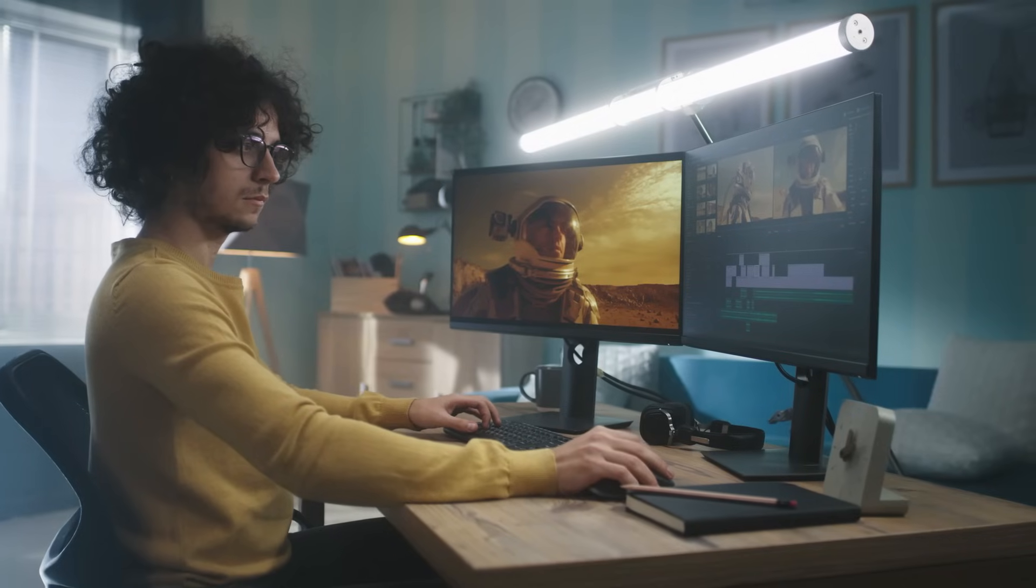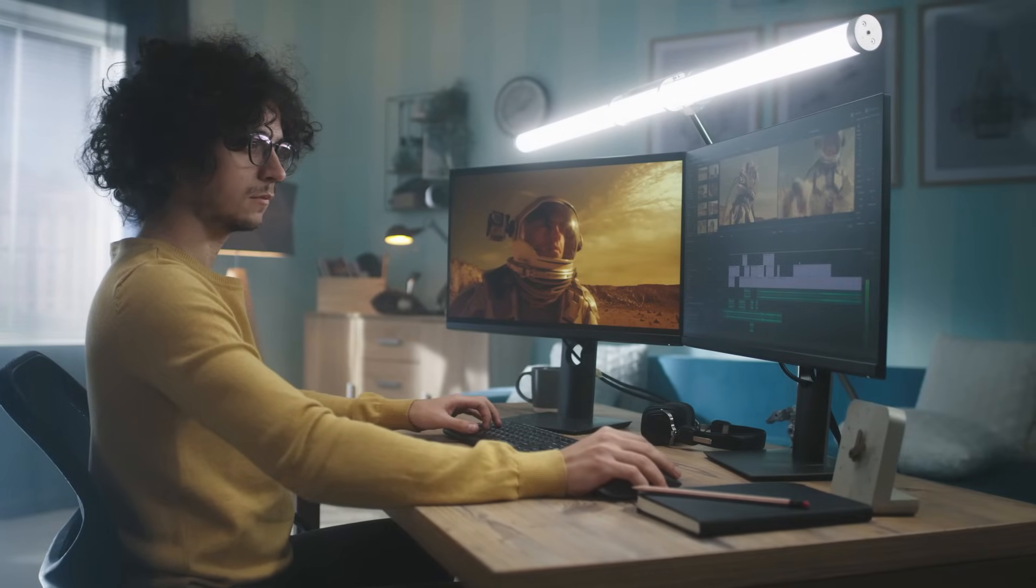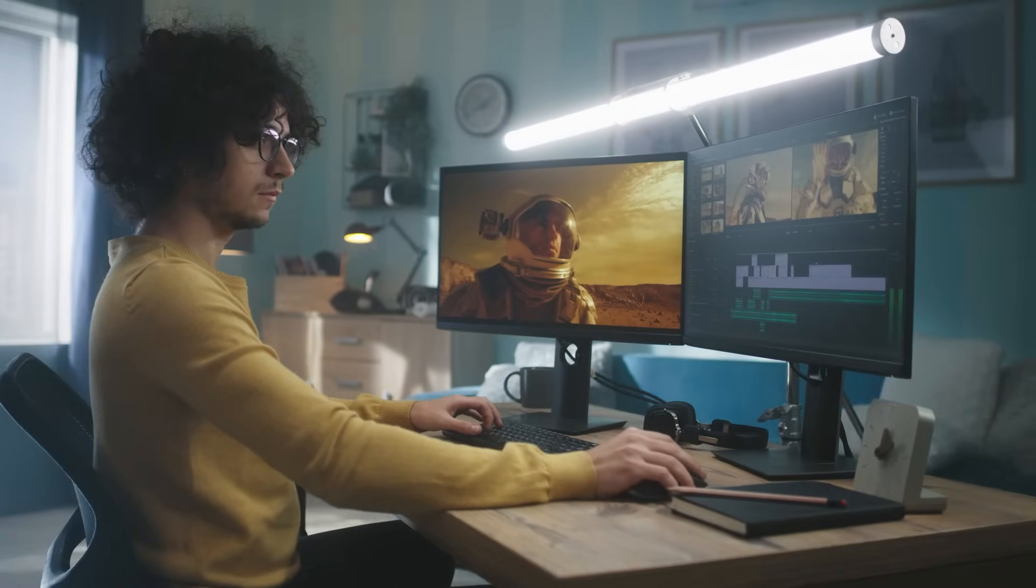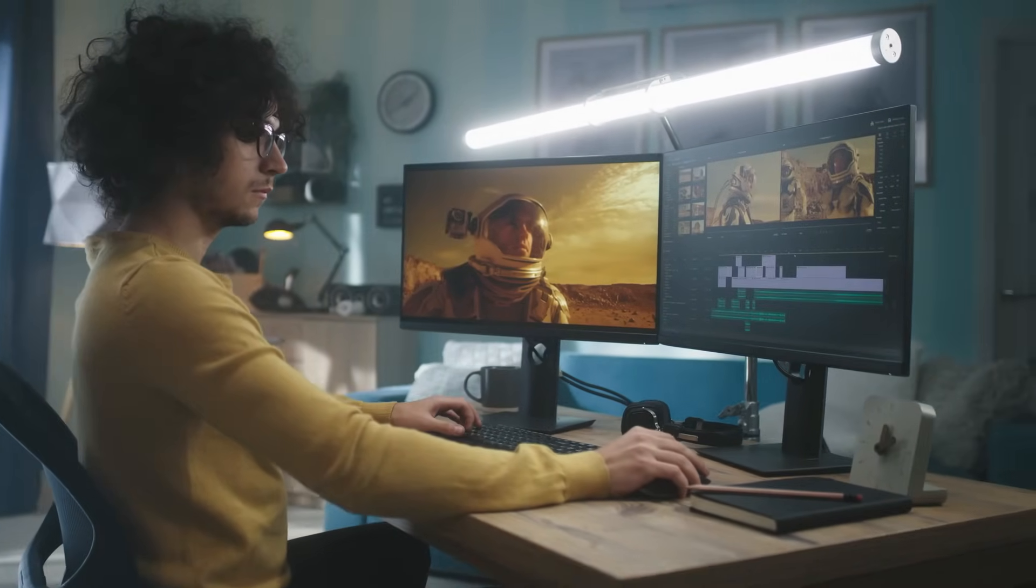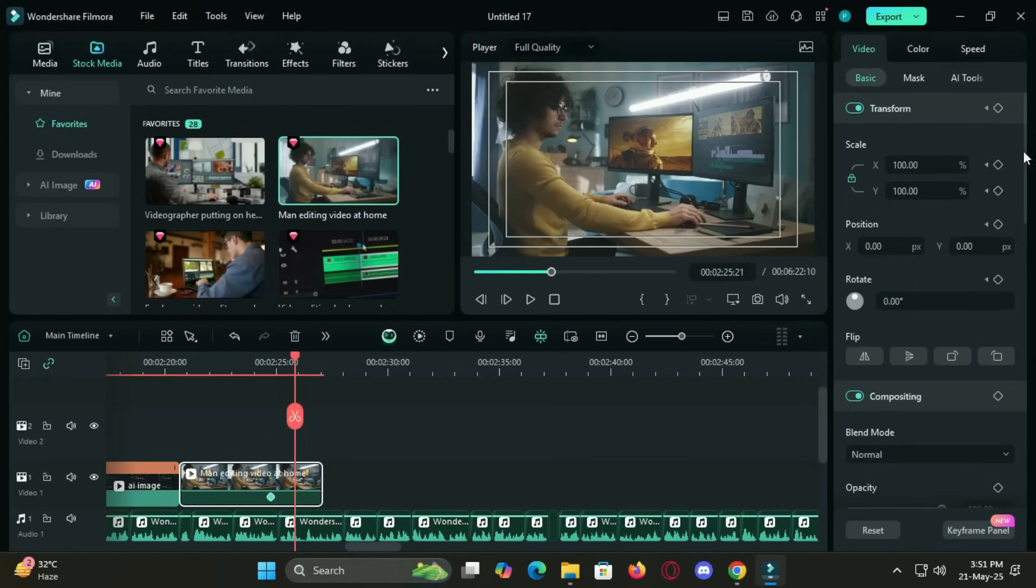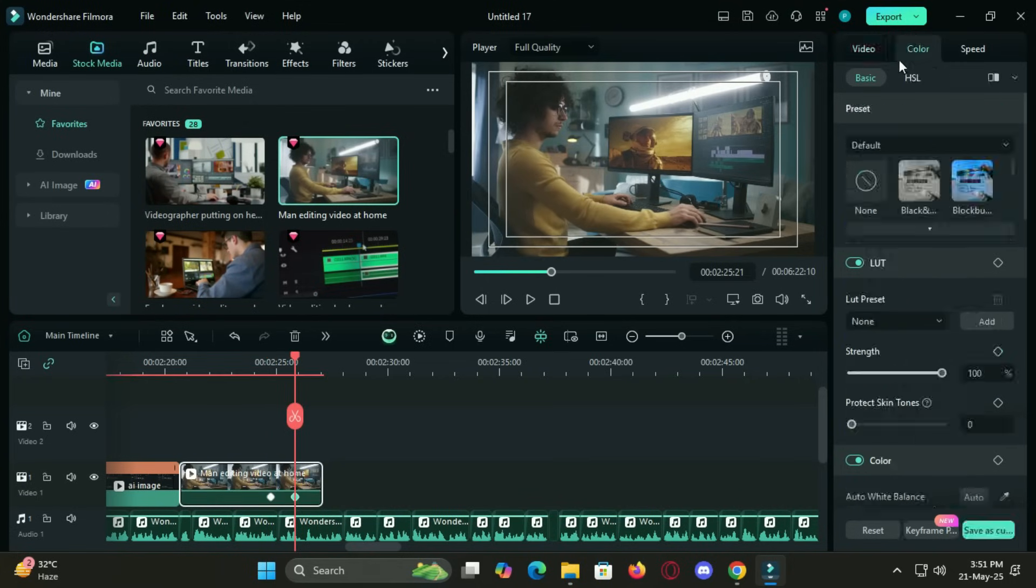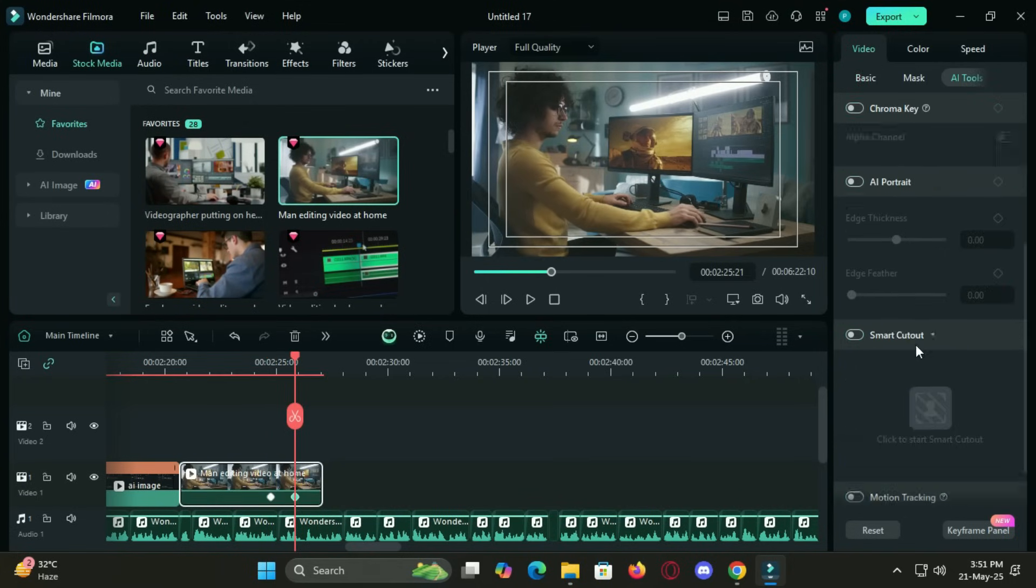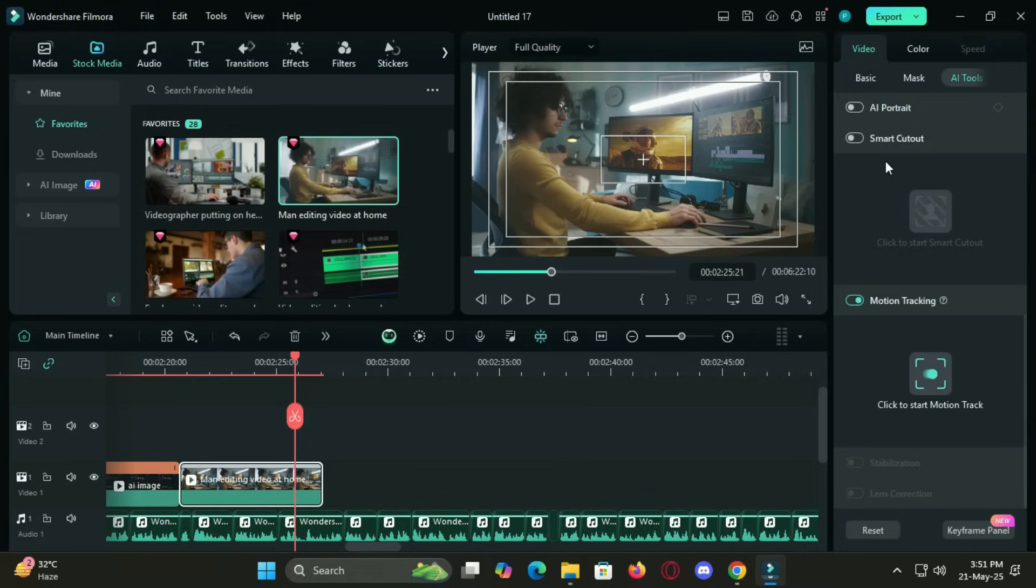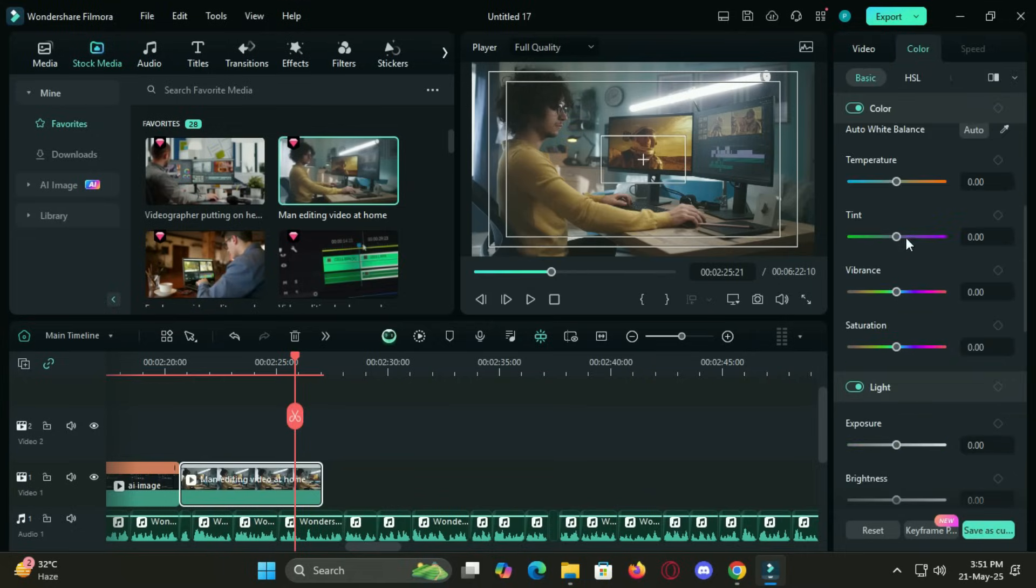While AI tools are a huge selling point, Filmora doesn't forget its editing roots. It still packs powerful features like keyframing, motion tracking, masking and advanced color grading, all wrapped in a clean interface that's intuitive and responsive.